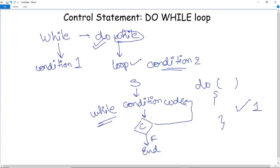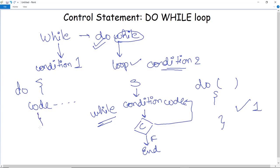After checking the condition, if it is true it goes back and executes the statements, otherwise it exits directly from the loop. Moving on to the syntax of the do-while loop: we use the keyword 'do', then write the code that needs to be executed, and after that the 'while' condition is written where the loop condition is checked. This is how the do-while loop is structured.